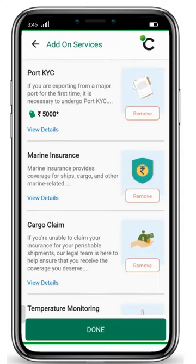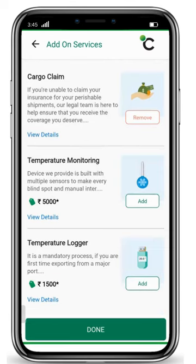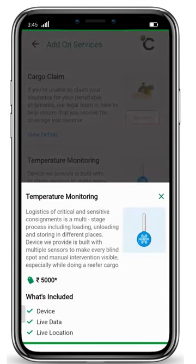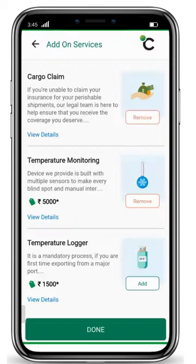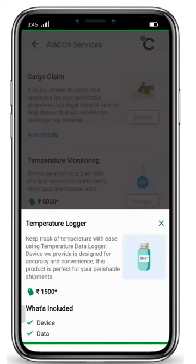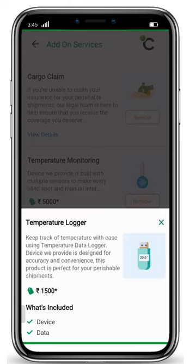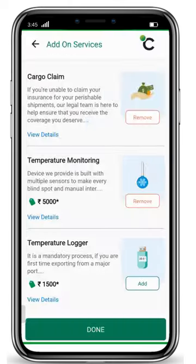When you scroll down, you will see the option of temperature monitoring and temperature logger. Temperature monitoring is an integral part of any perishable export. Click on 'Add' to add the service, or 'View Details' to learn more. With temperature monitoring, you will get a device, live data of your shipment, and live location tracking. Alternatively, you can choose a temperature logger — clicking 'View Details' shows you will get a device and data of your shipment. Click on done.